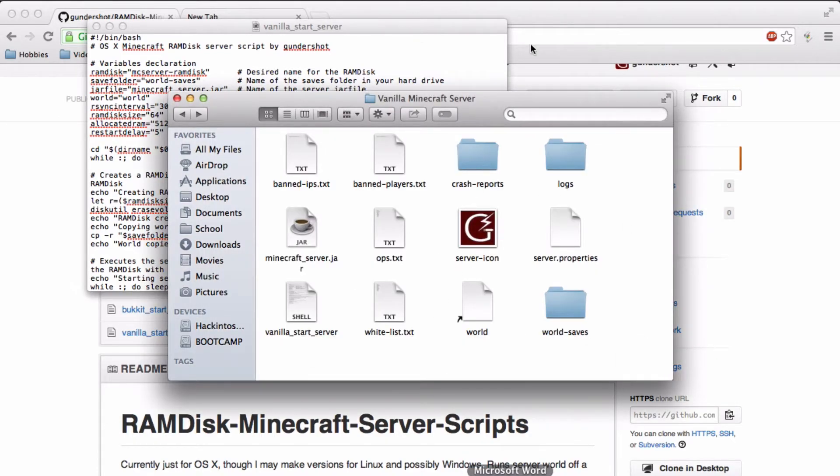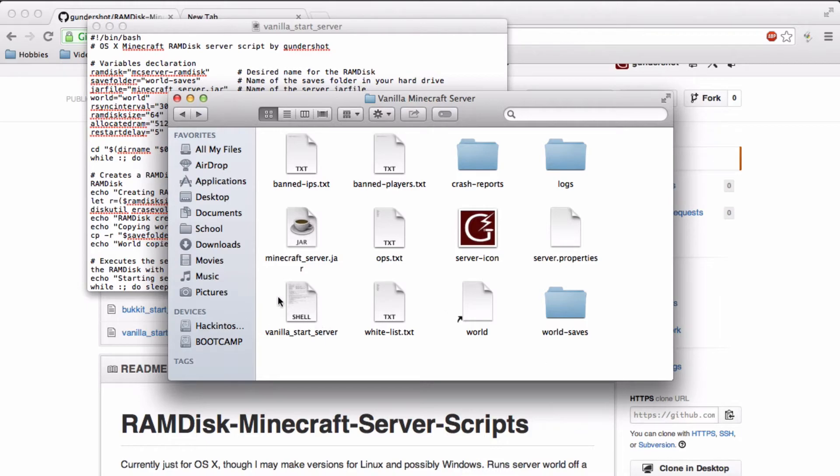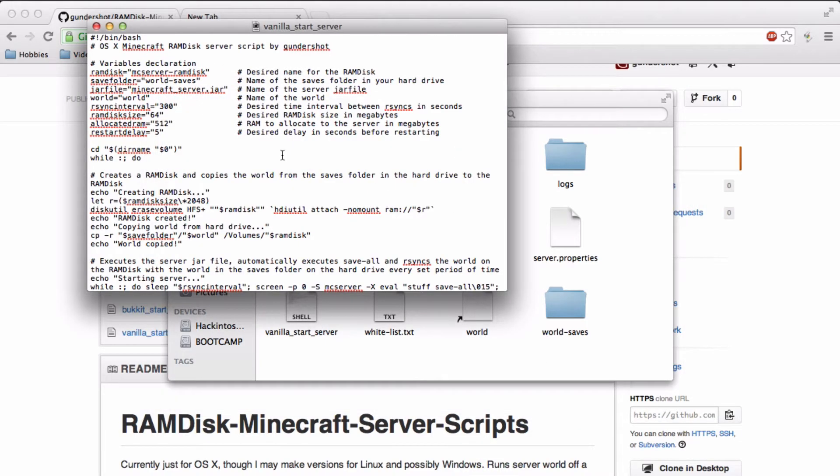And it should be set up. So all you have to do from then is just run the server using the script. And let me just go over all of these different variables.